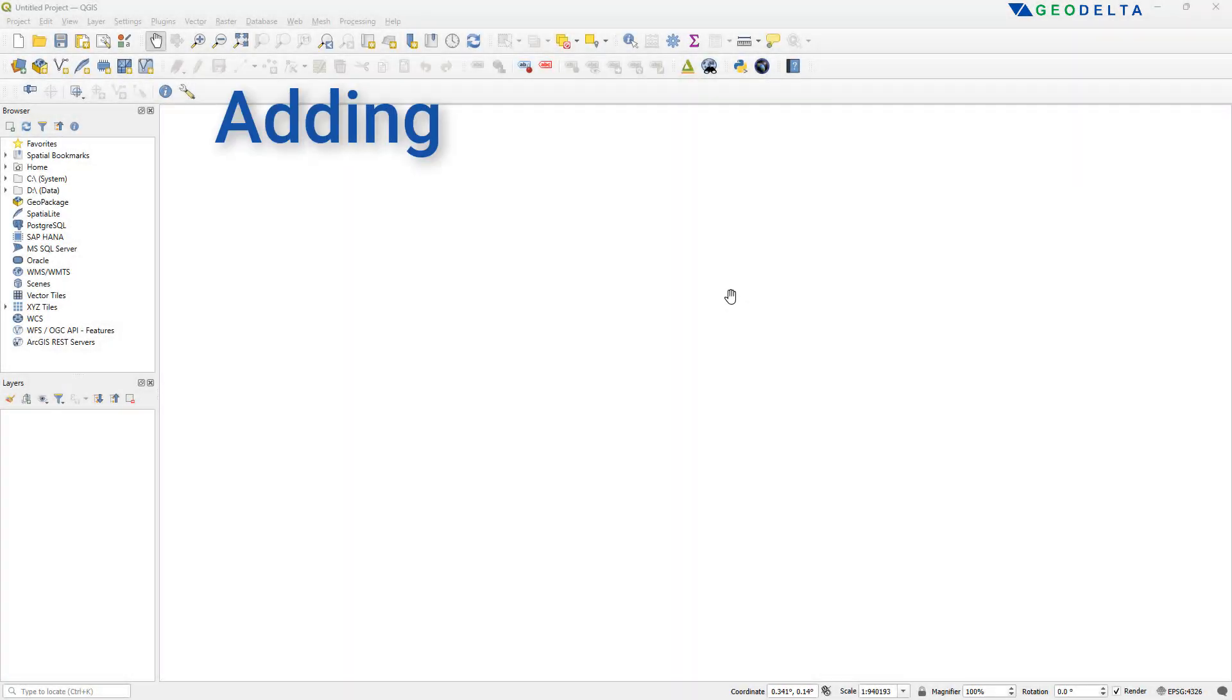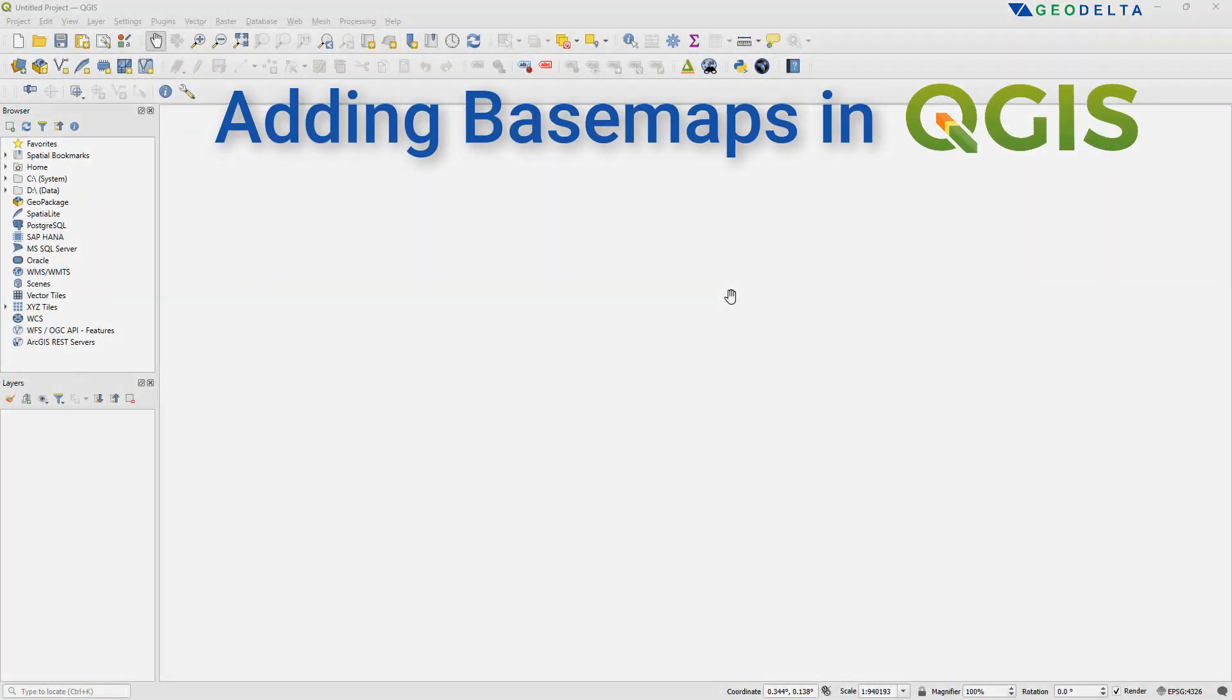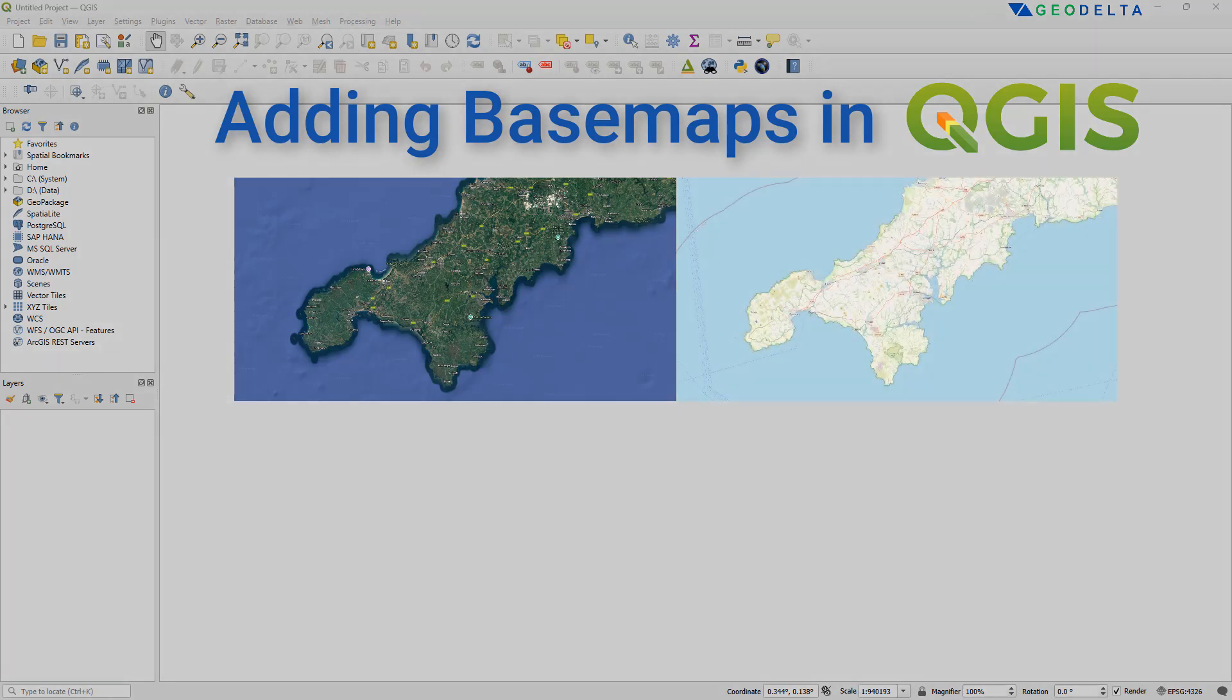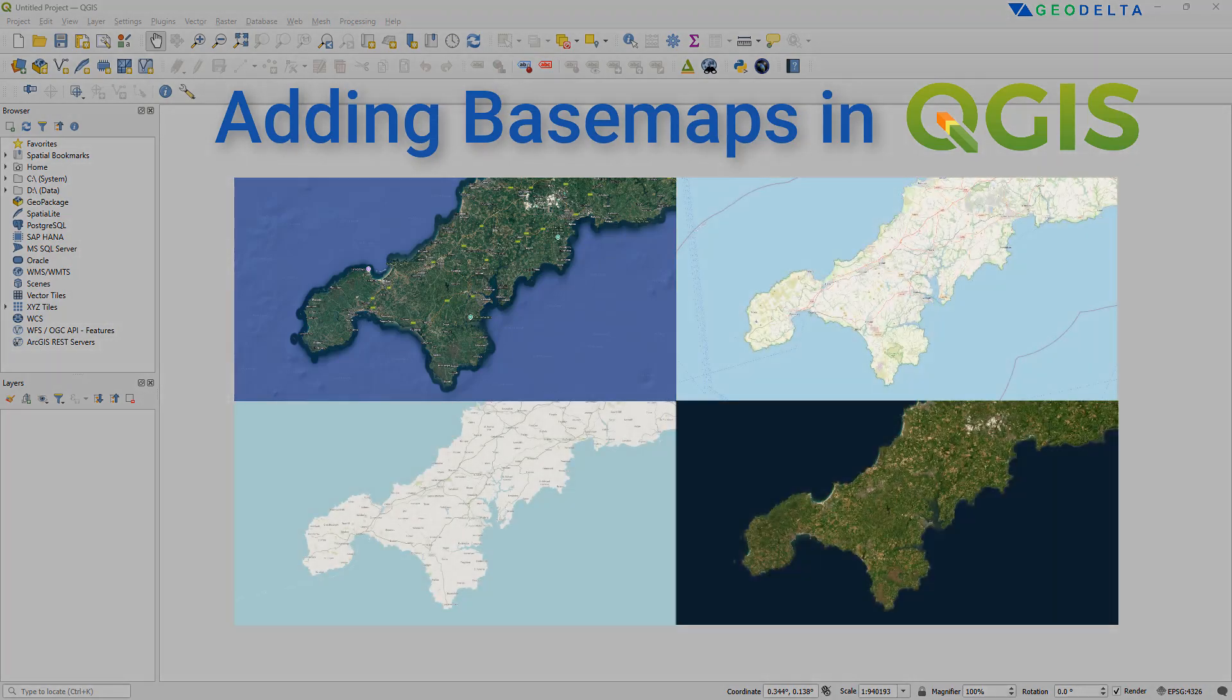In this tutorial, I'm going to go over how to add a variety of different basemaps according to your needs in QGIS.